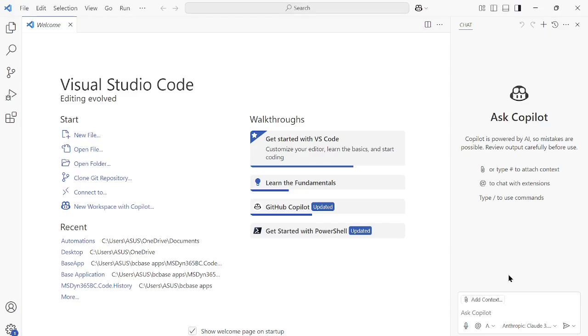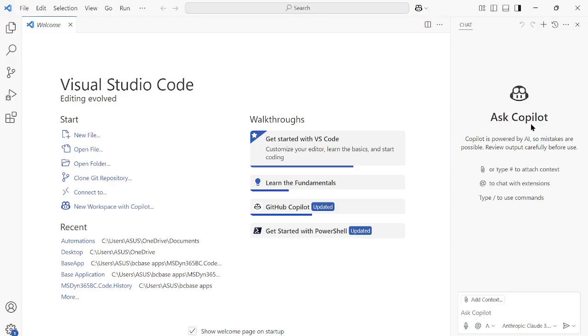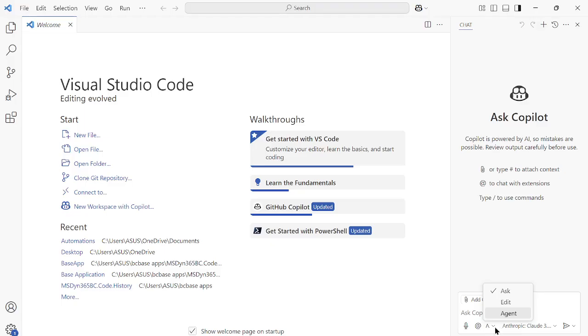Although I have shared this in my previous videos as well, I'd like to tell you that currently this new model is not showing up at least in the Copilot Chat. In VS Code, Copilot Chat is by default available for you, from where you can select these options: Ask, Edit, and Agent, which we have learned before. In case you don't know about it, you can watch my previous videos.